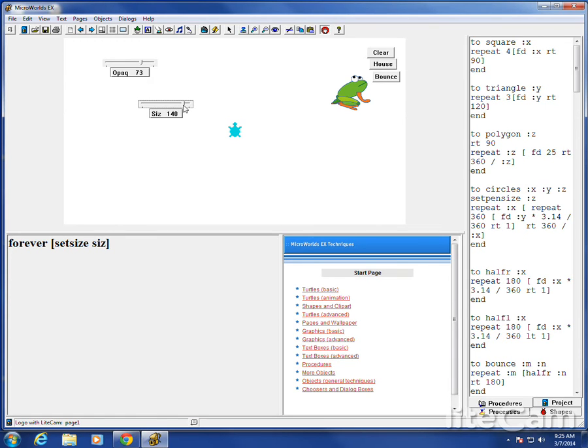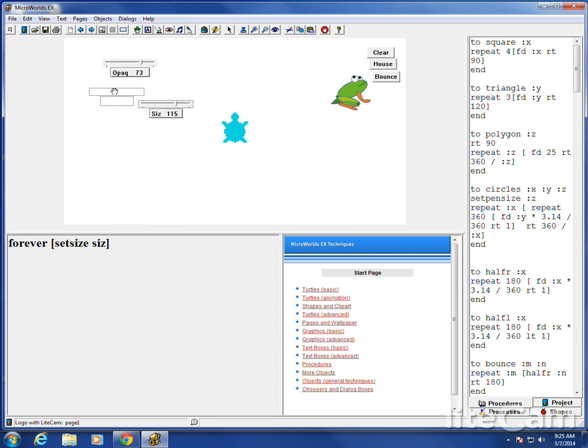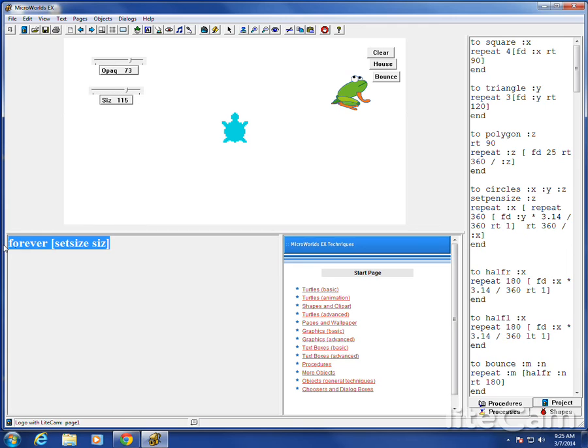Now, when I hit enter. Now I can do this. Whoever's running this program can now control things with a slider. And you can move them around. You can put them different places. And we'll stop that.